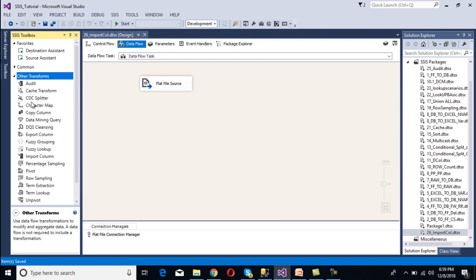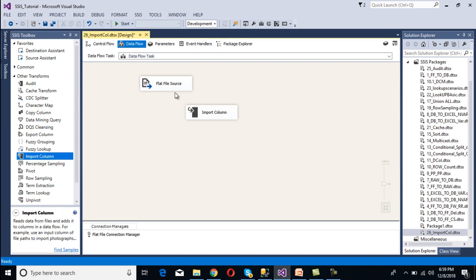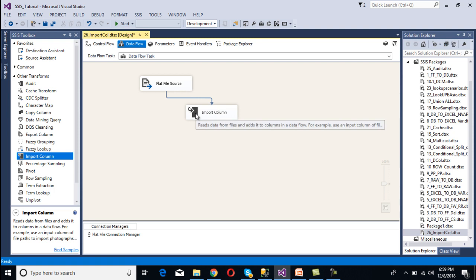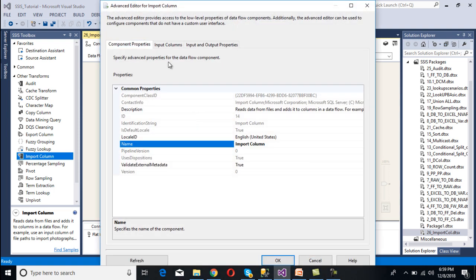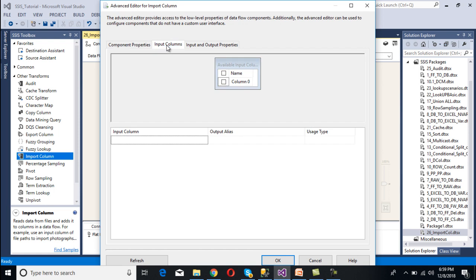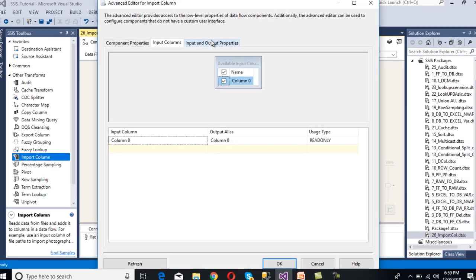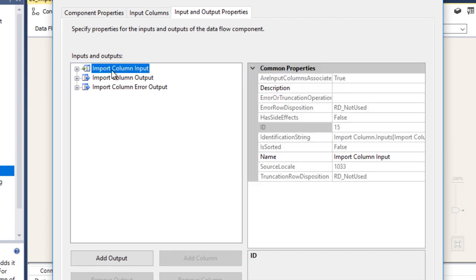Now we need to configure the Import Column Transformation. Drag and drop it onto the canvas and connect it to the source. Double-click on the Import Column Transformation. Under the Input Columns tab, we need to select the column that contains the file path information — that is Column 0.